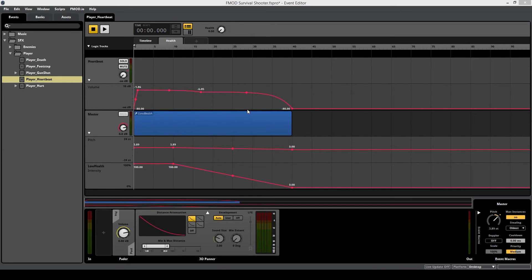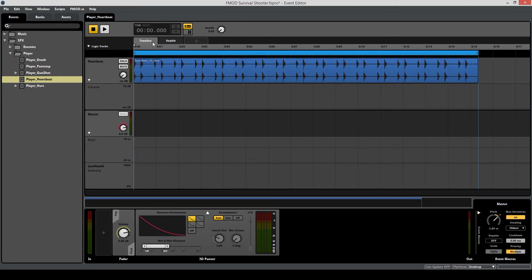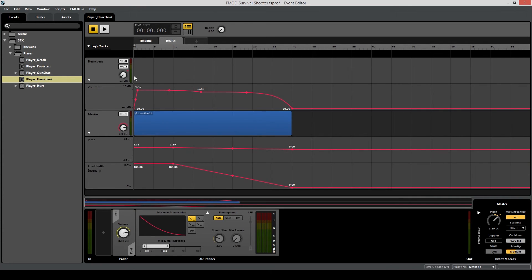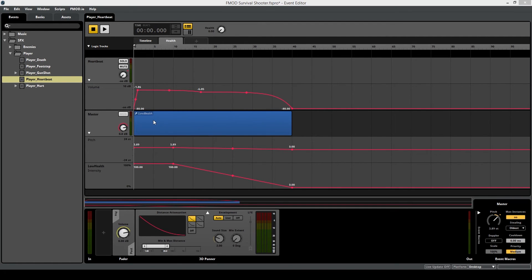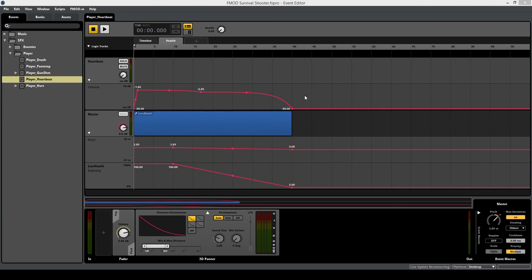So now let's summarize. We've created the basic heartbeat event with the audio file and looping region, then we added some volume automation to it. Next, we've added some pitch modulation, and then we dragged in the snapshot event to make sure that this snapshot is going to be called when this event is called. And finally, we've automated the intensity of the snapshot to be affected depending on what the player's health is.